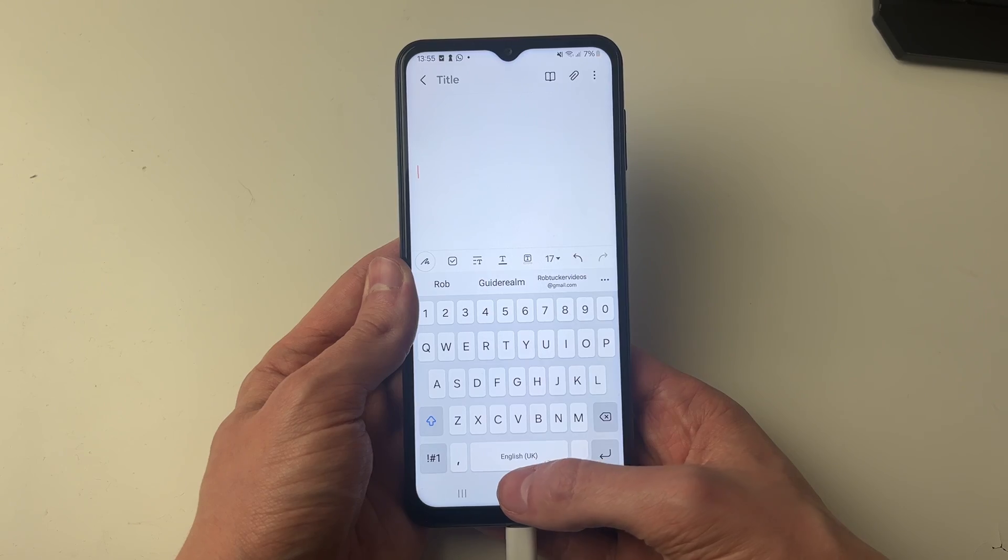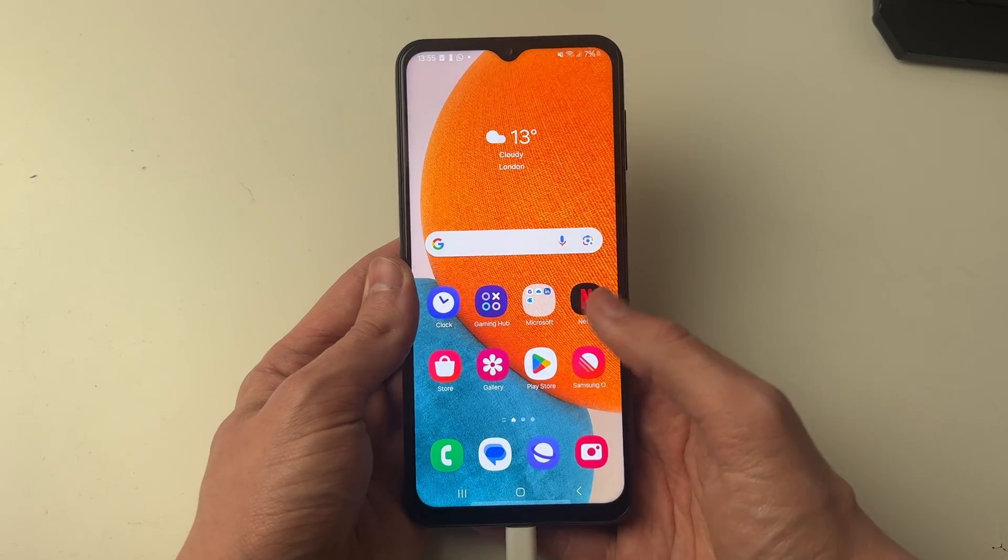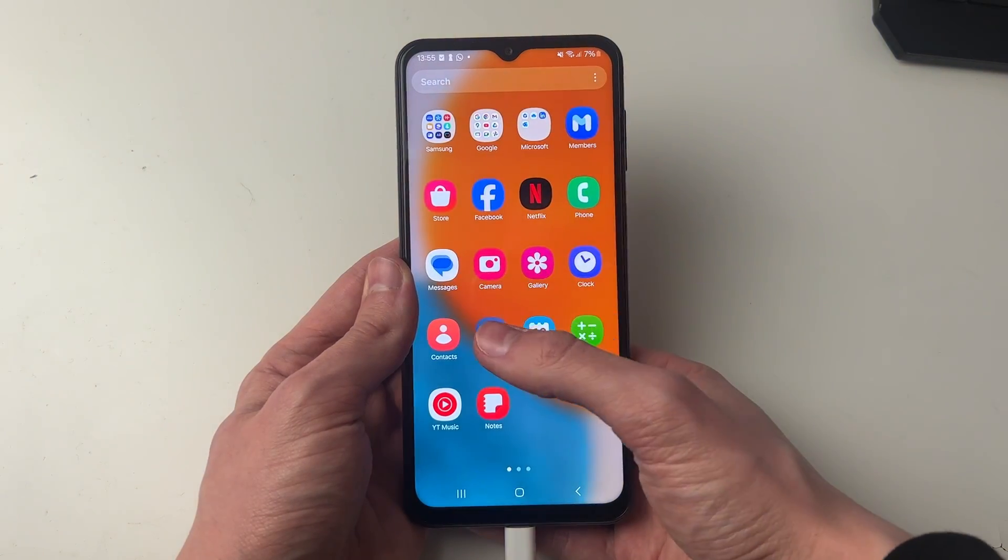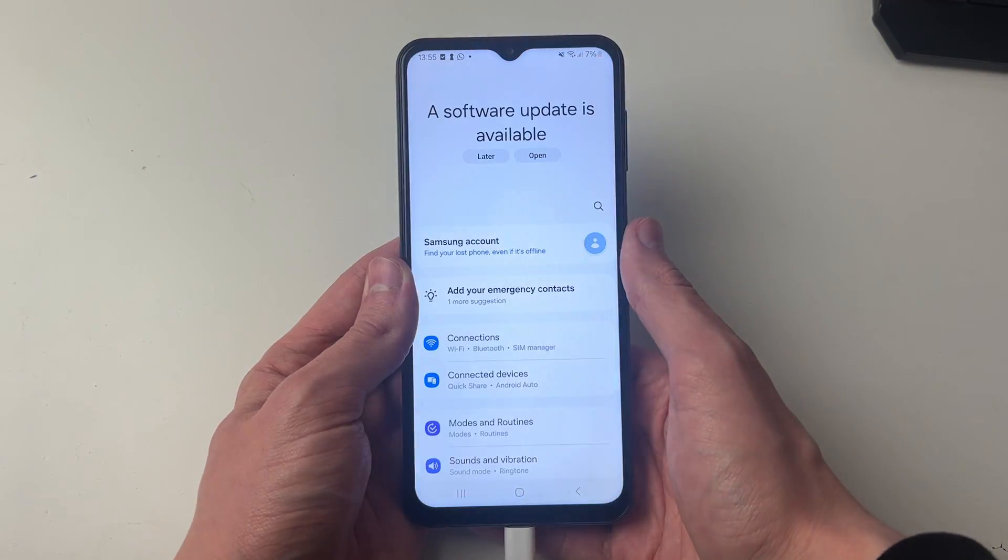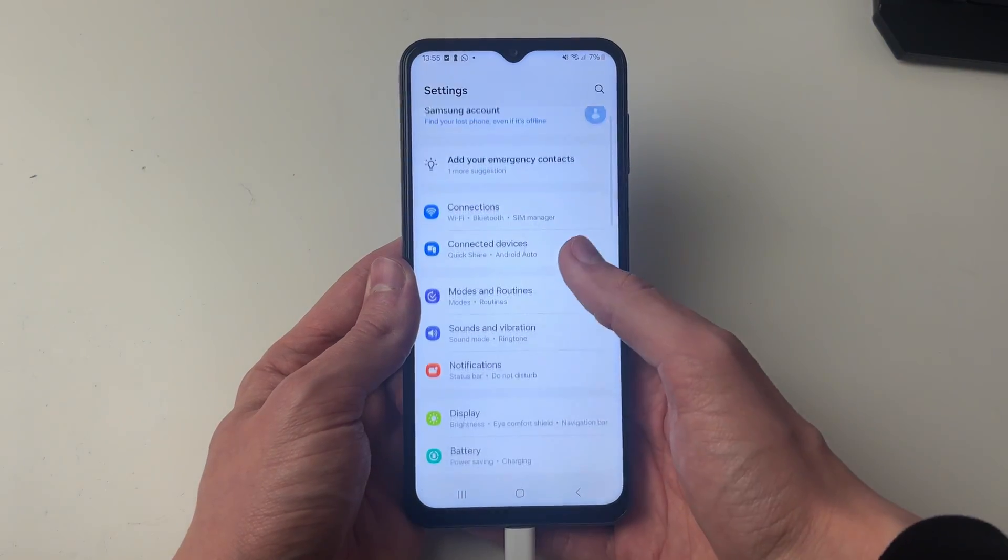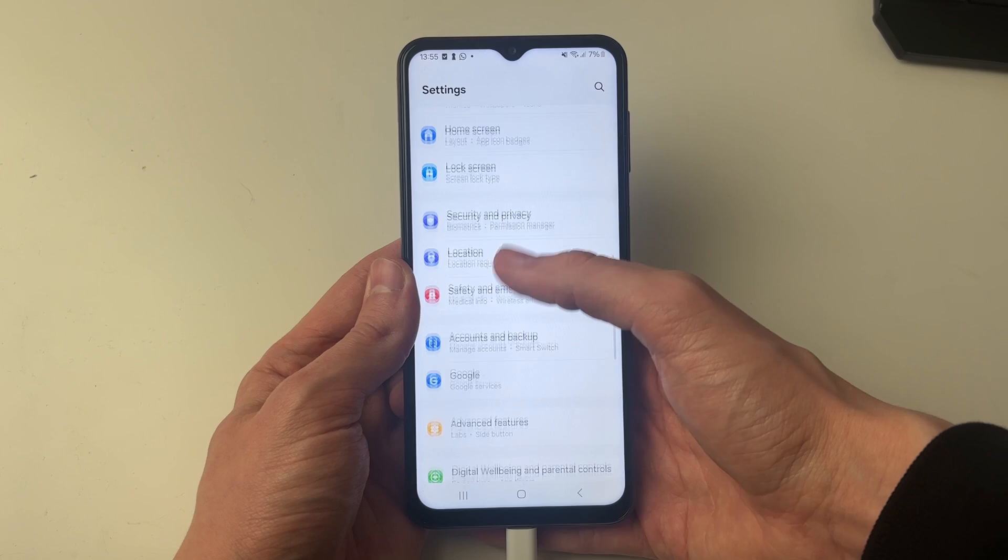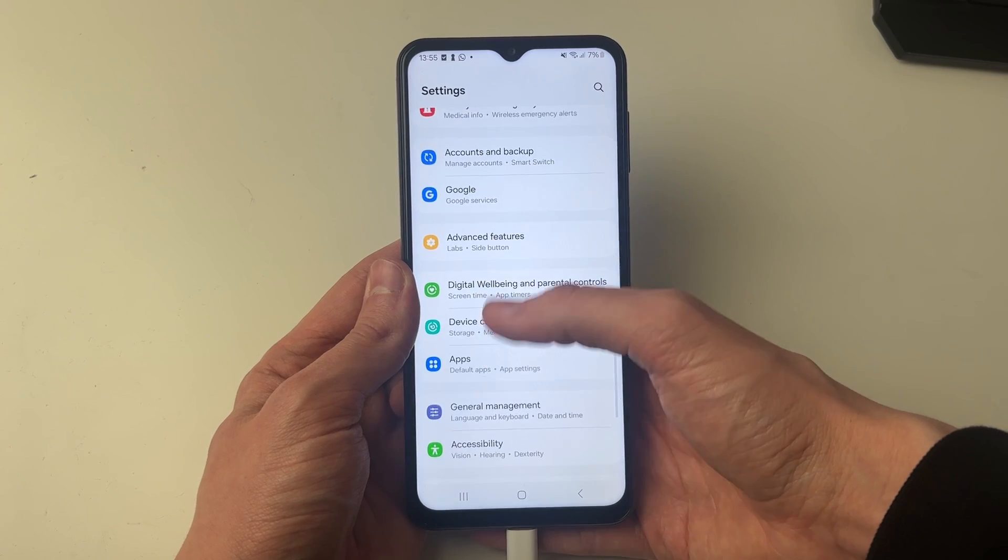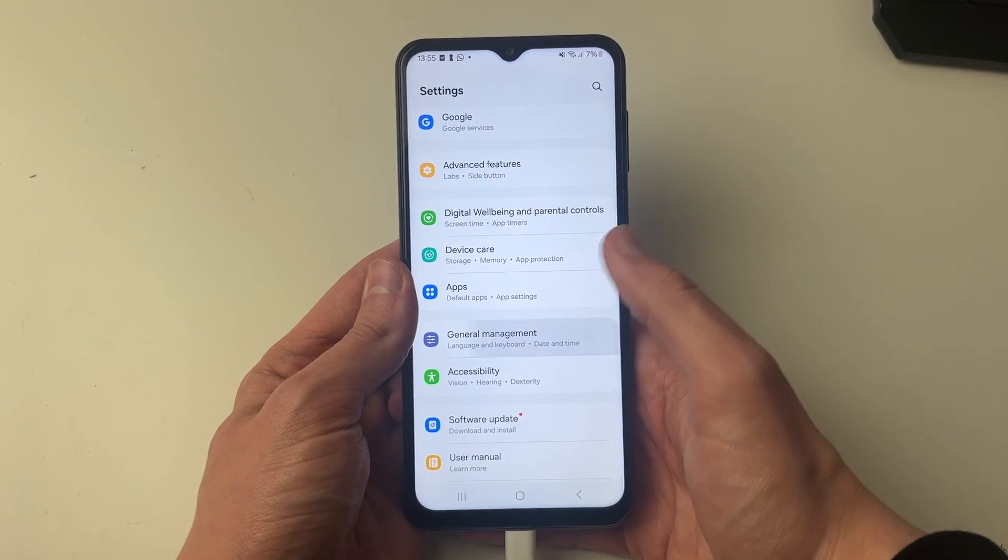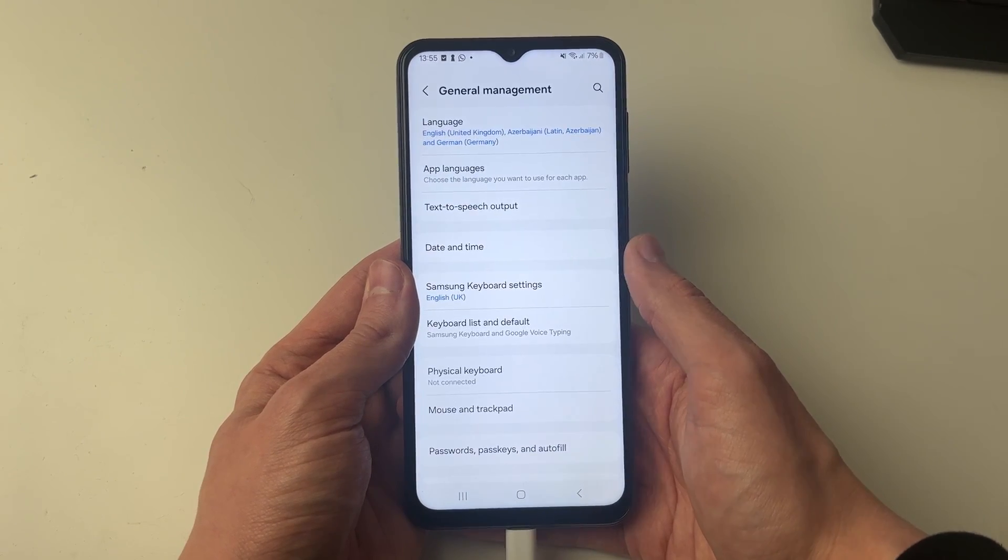So first of all, just go and open up your Samsung settings, like so. In your settings, you need to go and scroll down to general management, just here, and go and click on it.